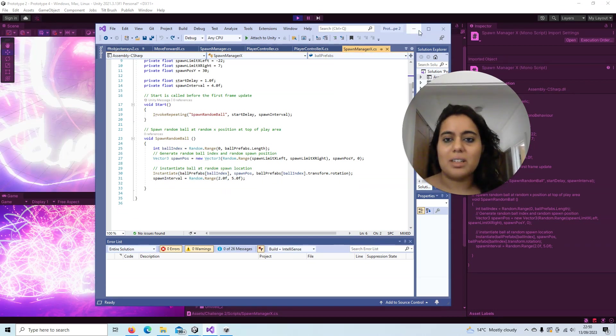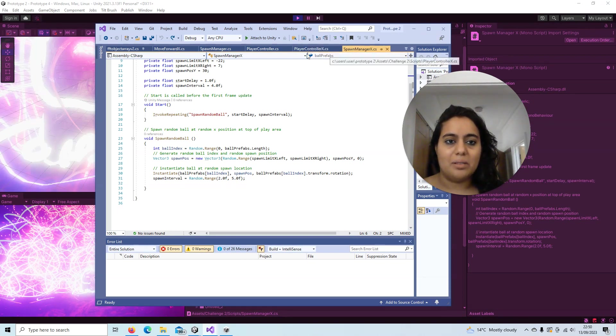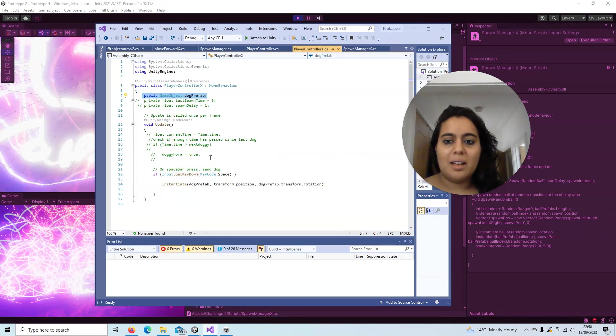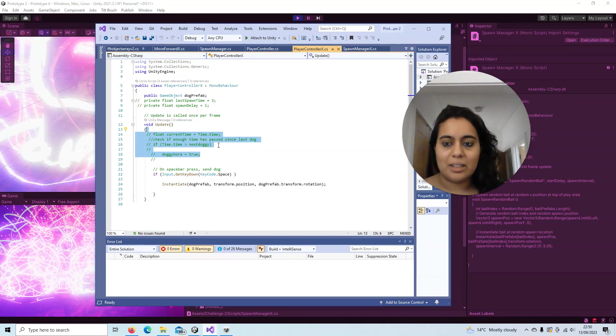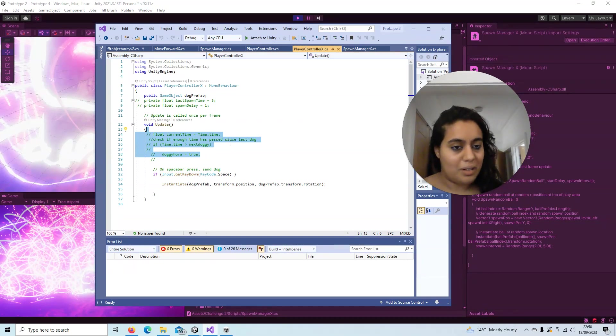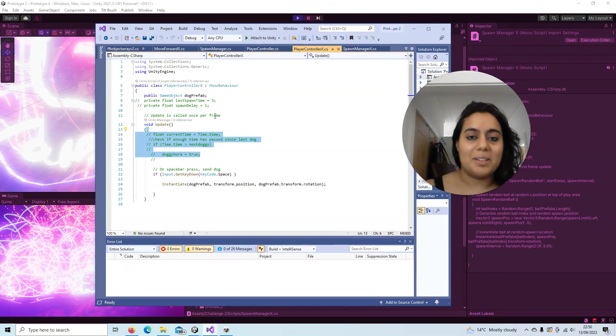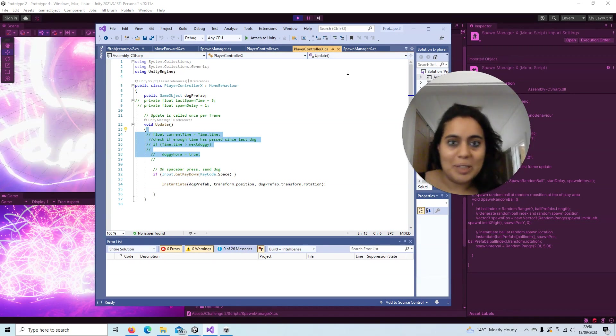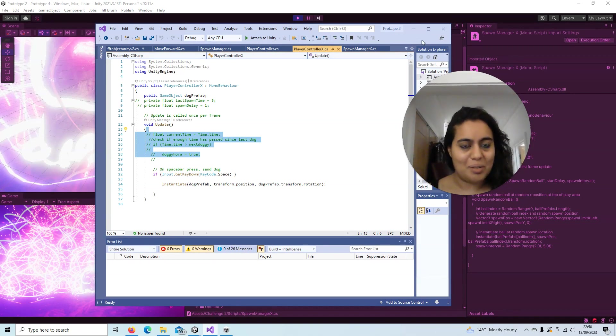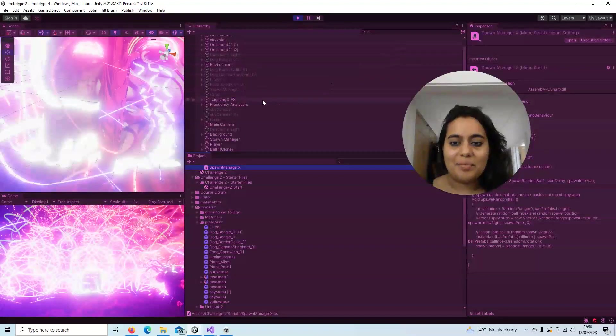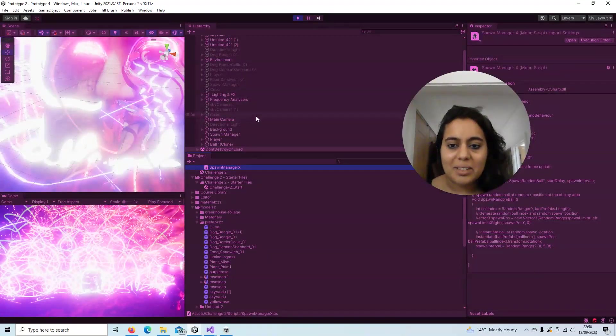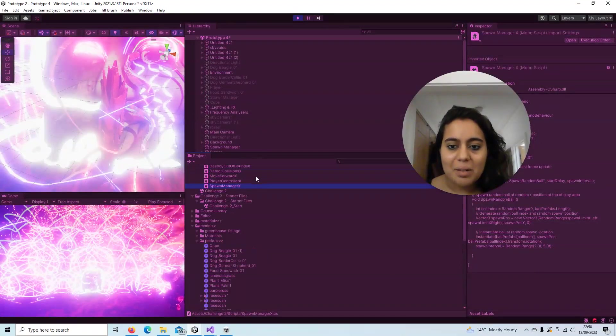And I also removed the limitation whereby you couldn't spam the spacebar, because I thought it looked cooler to make the dogs into a monster. What else, what are the cool things that I get up to in this project?